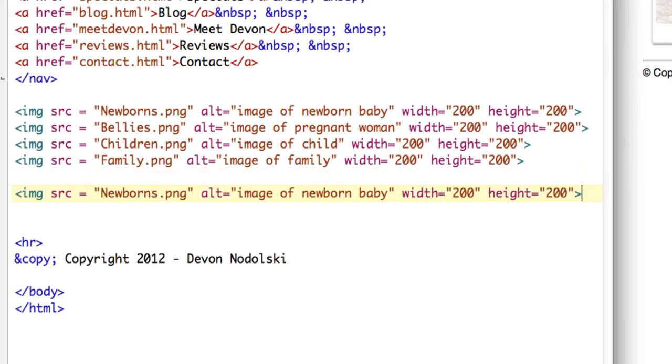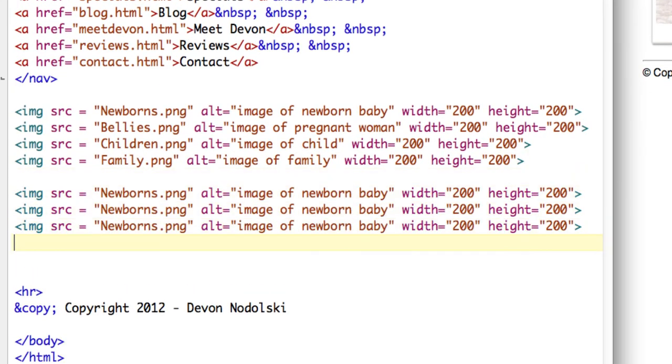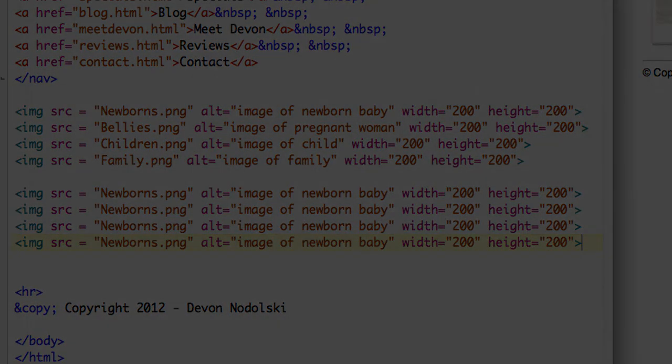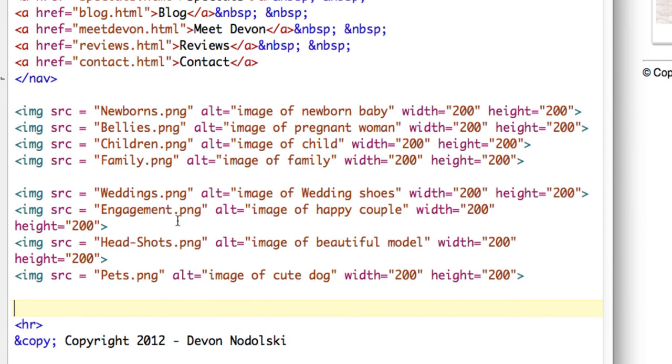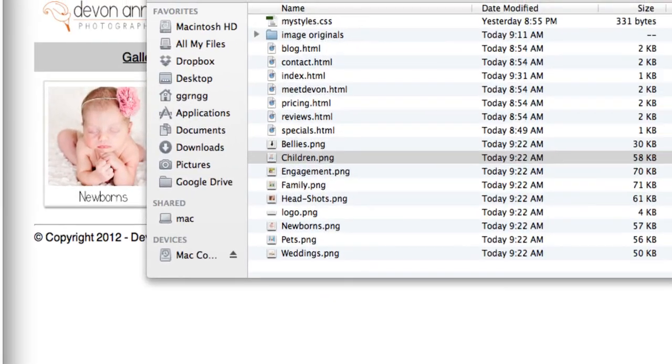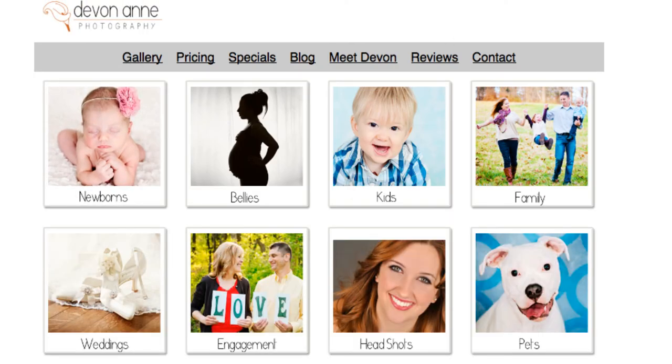I'm just going to paste this in four times and then change the file names and the alt tags for the second row and then I'll come back. I have added the PNG images that go along with each of the options. If I come back over here and refresh my page we have all of our images.